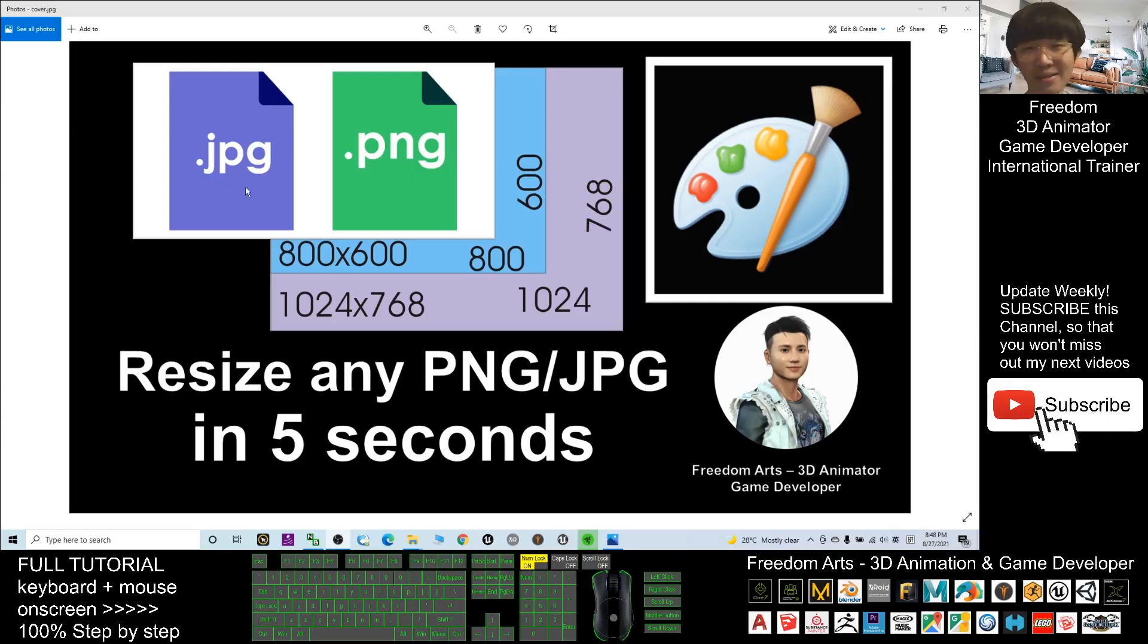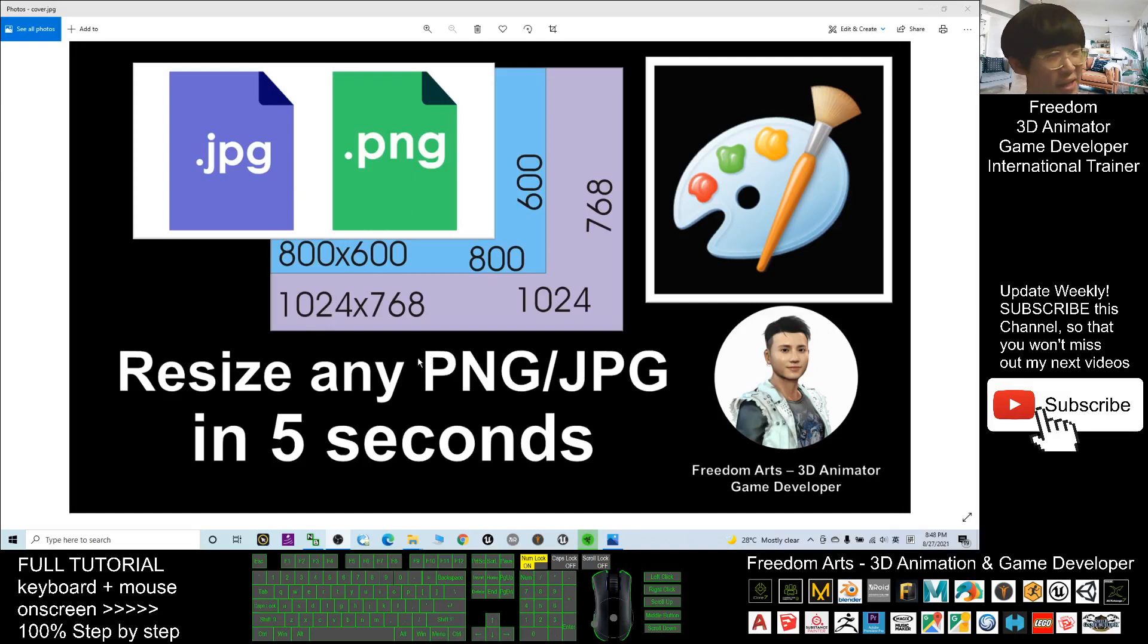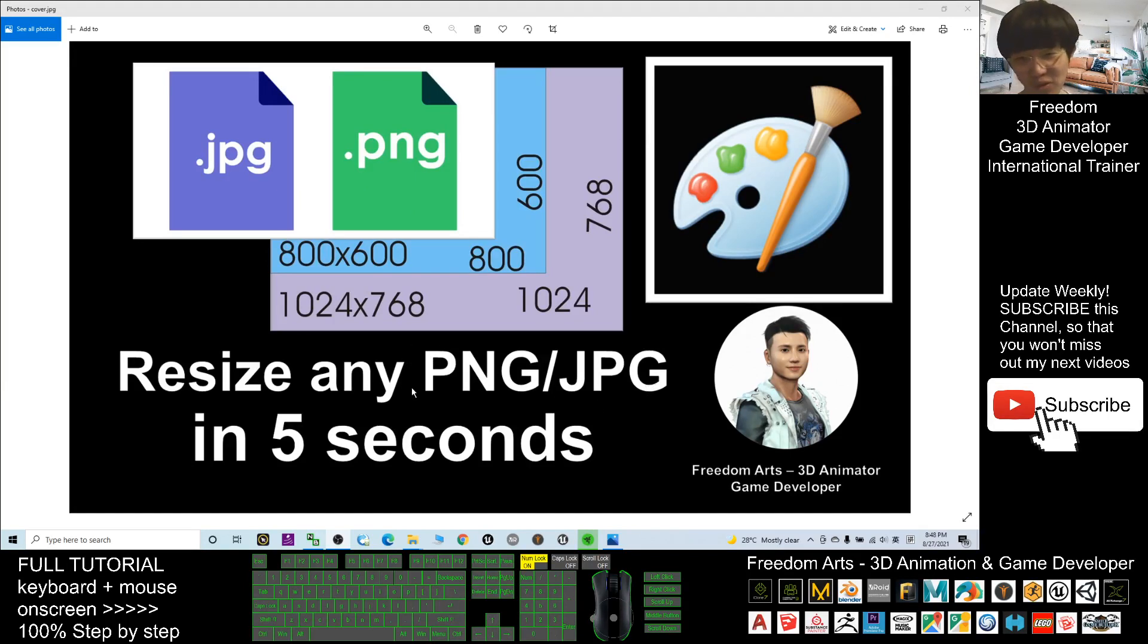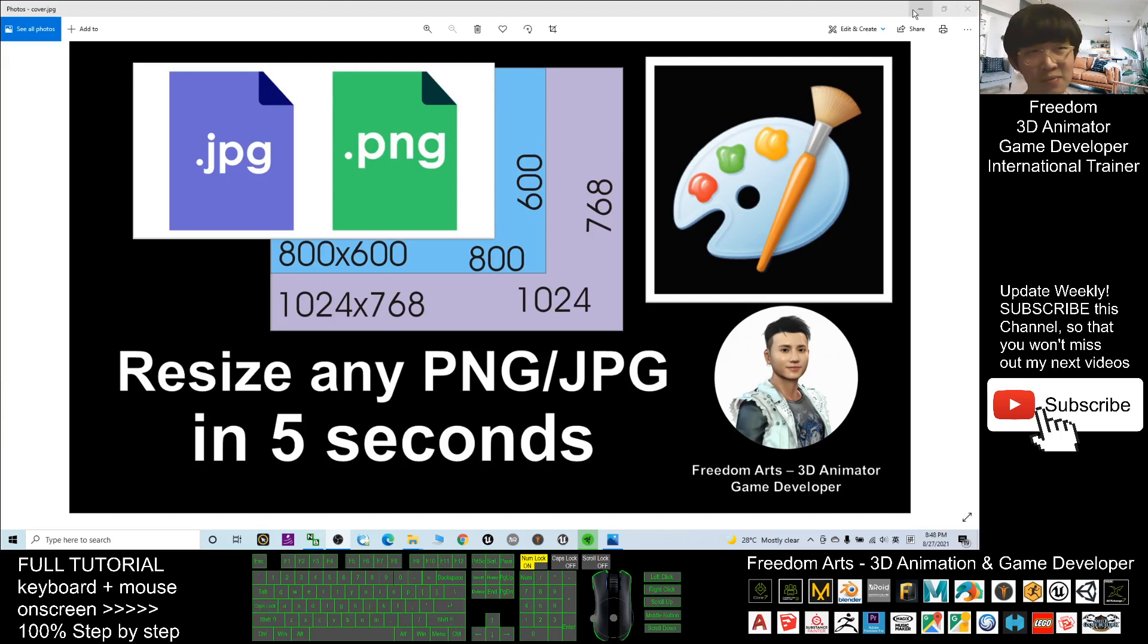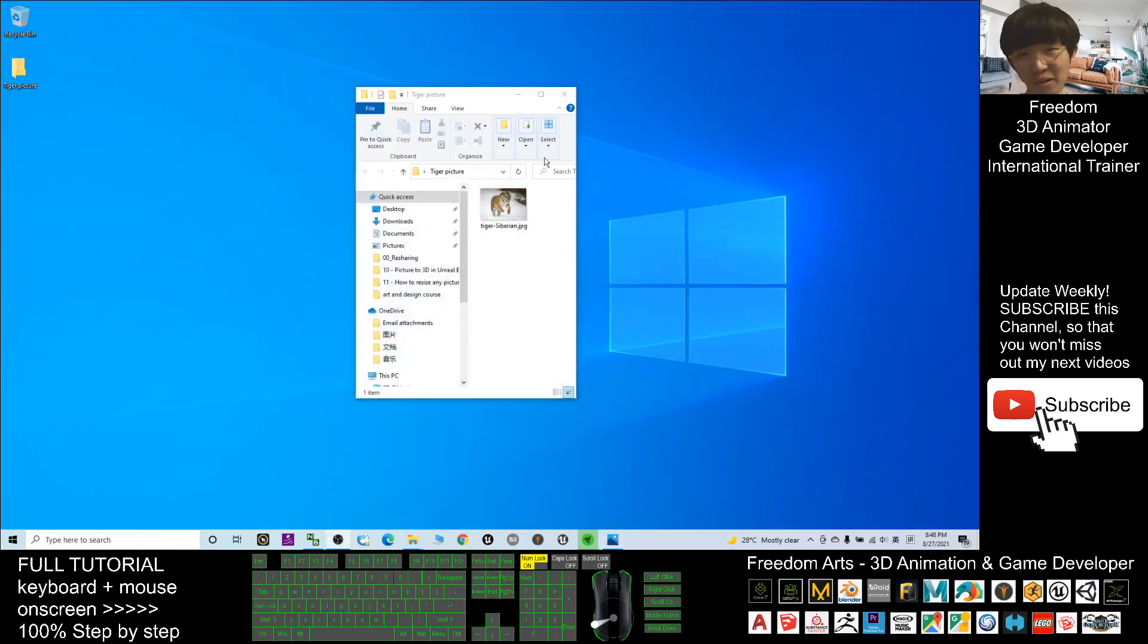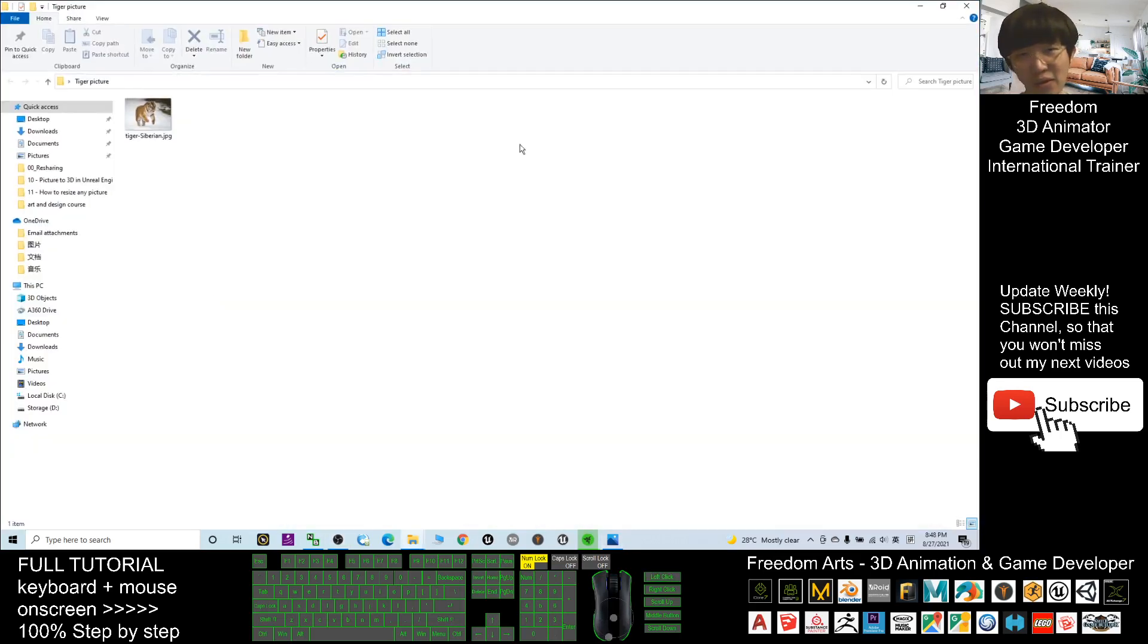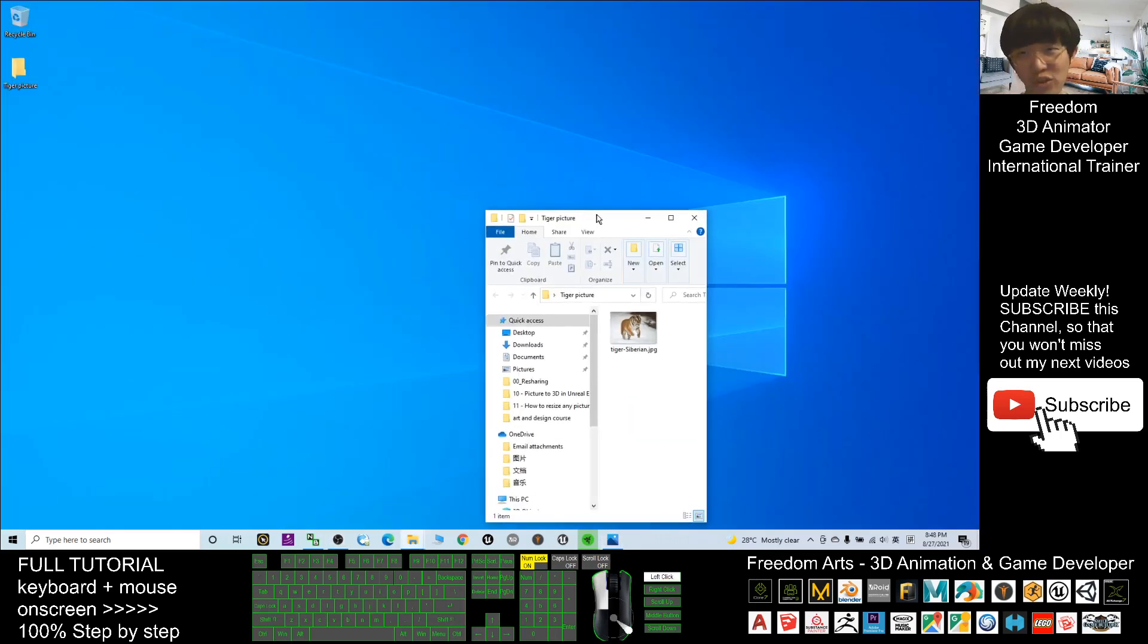Hey guys, my name is Freedom. Today I'm going to show you how to resize any PNG and JPG pictures in just five seconds. If you have any picture in your computer, or as a 3D animator or 3D modeler, sometimes you need to deal with texture images.